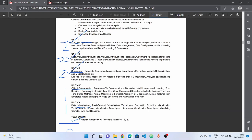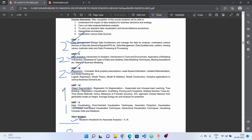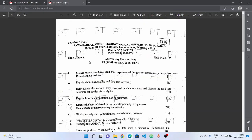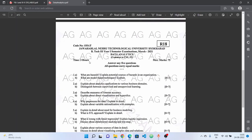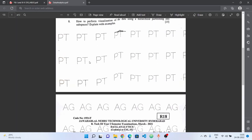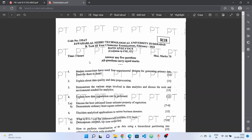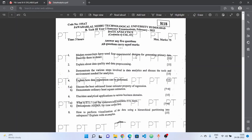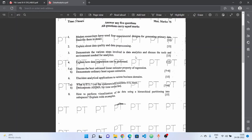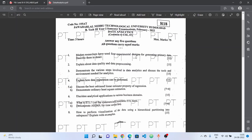If you are interested, we will go through this in a few minutes. You can use the previous papers — specifically the February 2022 and March 2021 papers. The data analytics paper will be easy once you choose these papers.